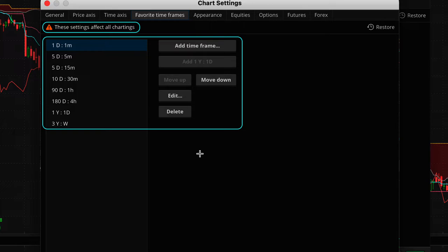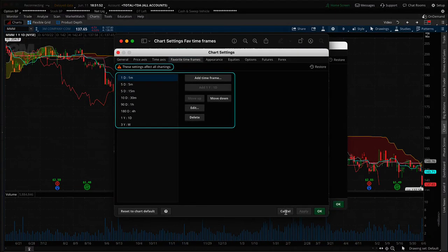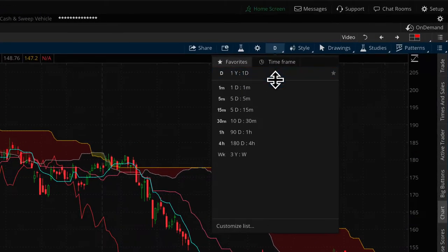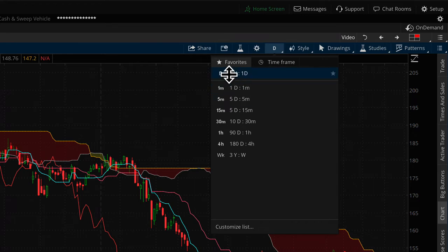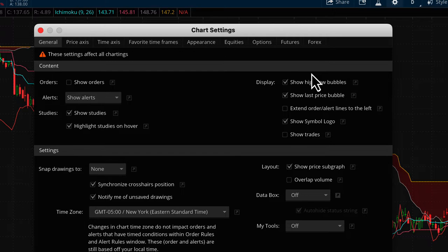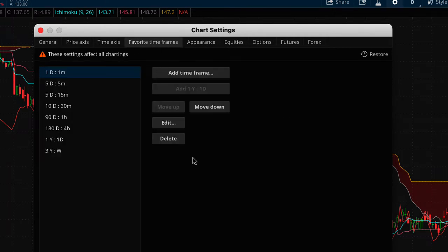Whatever time frames you have listed here on the left are going to be the same time frames available on all of your charts. Let me show you exactly where those appear: if I close out of the settings and go to where you select the aggregation period, you'll see your favorites right there. When you go to settings and go to favorite timeframes, all the changes you make there will be applied to that shortcut.